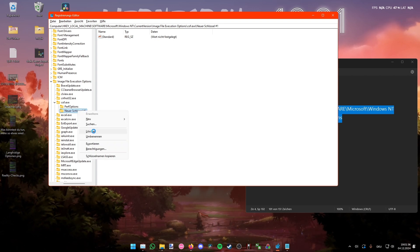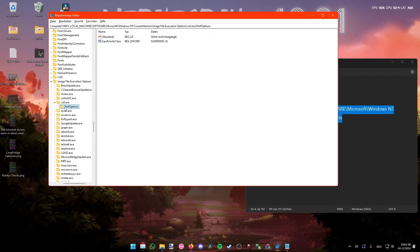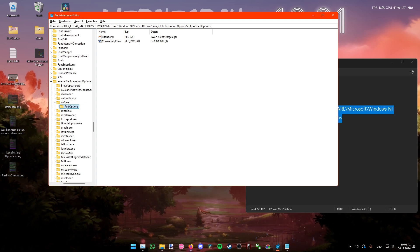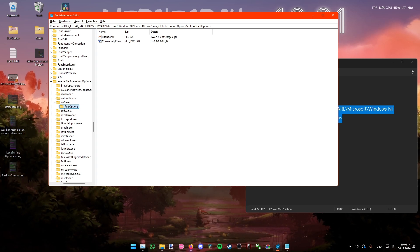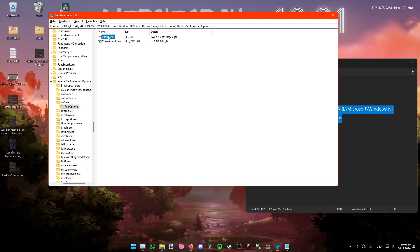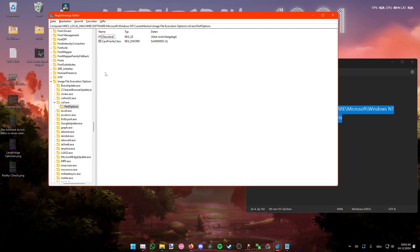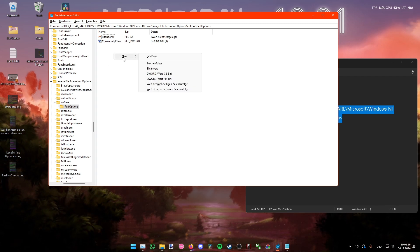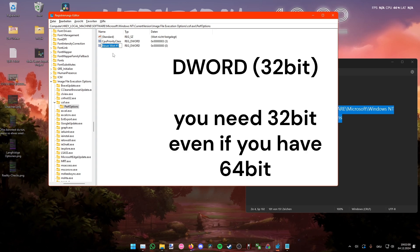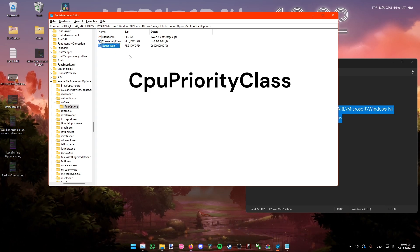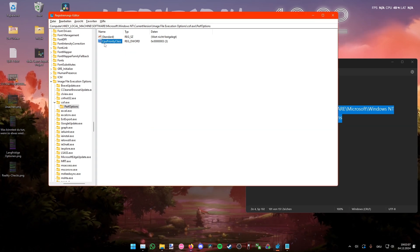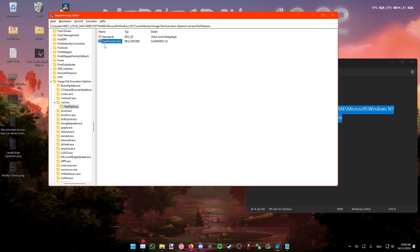When you have the folder called 'cryofear.exe', press again — New Key — and name it 'PerfOptions'. That's pretty important: it's exactly a capital P and a capital O. Once you have that, right-click inside it and select New.